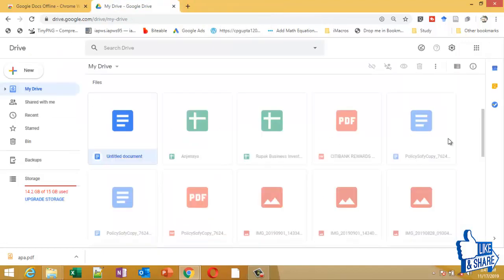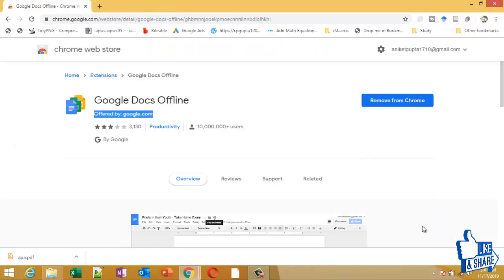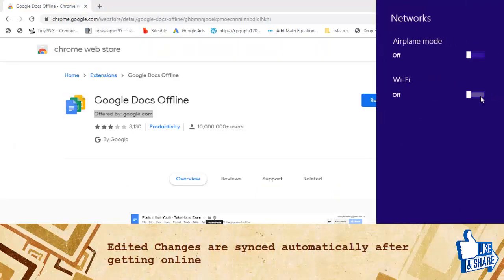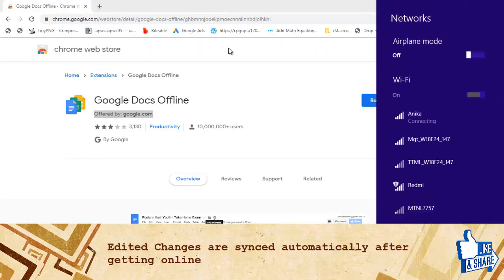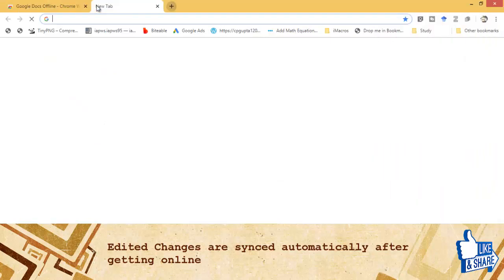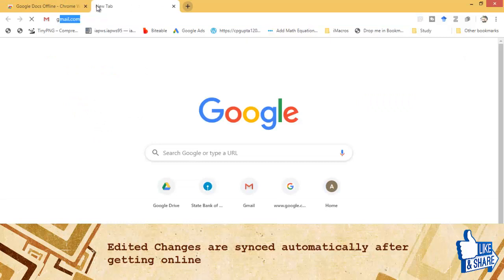We'll turn the WiFi back on and check whether we are connected or not.